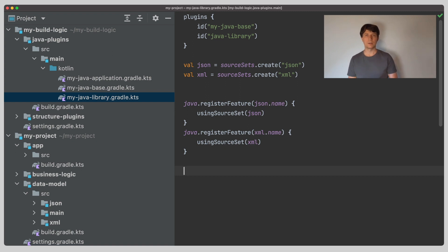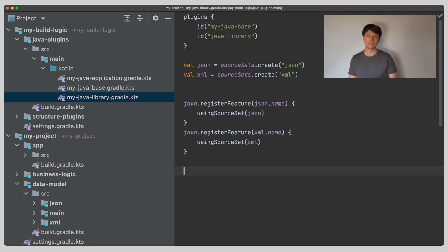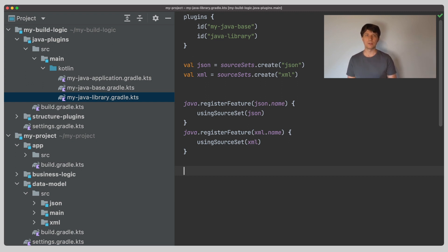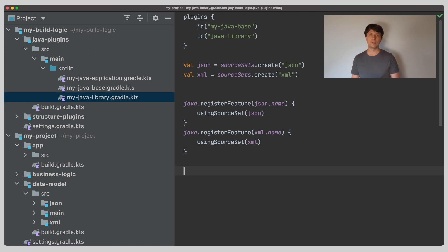For this, capabilities are used again. I explain capabilities in more details in my video on capability conflicts. There can always be only one variant selected in any component that has a certain capability. Gradle can select multiple variants of the same component or the same project if they have different capabilities. So, when you register a feature variant, the variants that are added to the components get different capabilities than the main variant, which each component has.